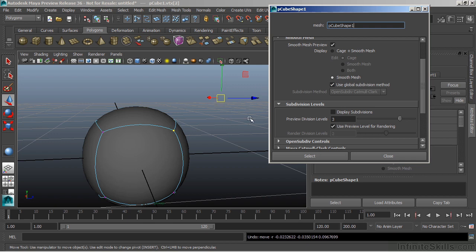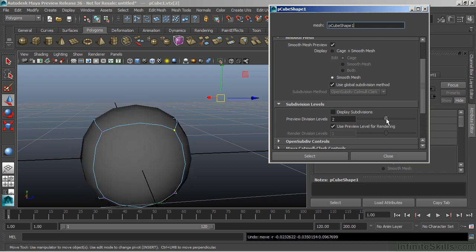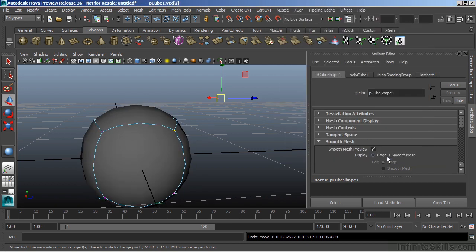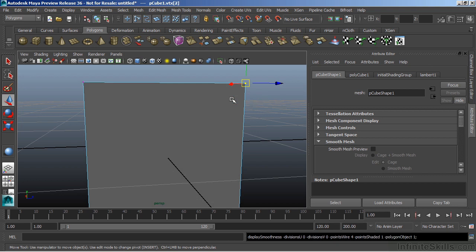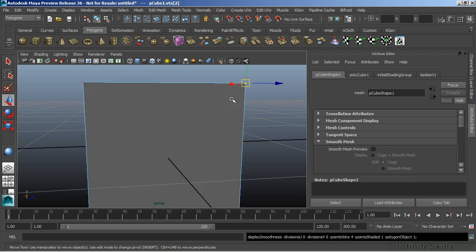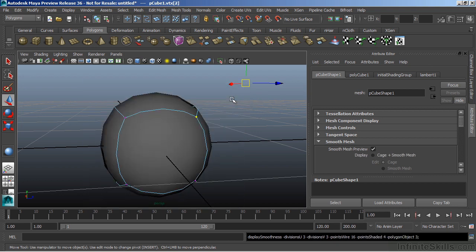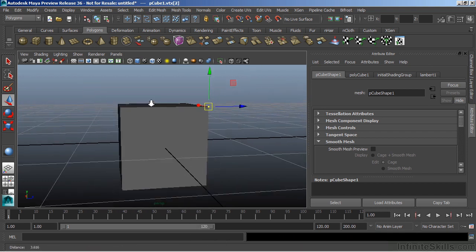The great part about this is that at any point in time, we'll just return this back to a level two and just close that. I can toggle between a polygon surface and a sub-D surface by hitting one or three on the keyboard. And so I can work with it at any one of those levels.